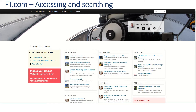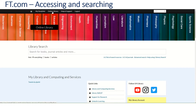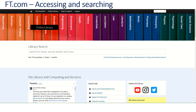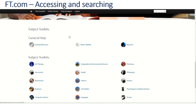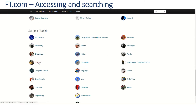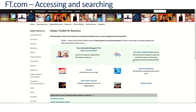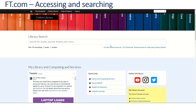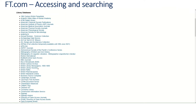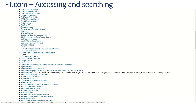To access FT.com, come into StudyNet and click on the online library tab. You can either scroll down to the subject toolkit for business and access it in the specialist database area, or from underneath the library search box, click the A to Z list of search sources and scroll down to FT.com.